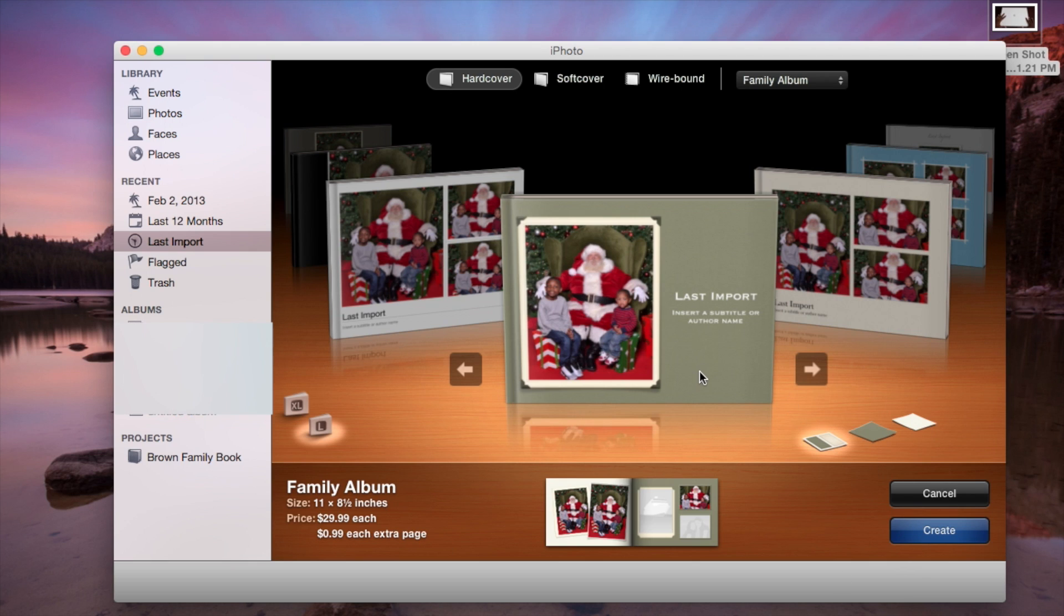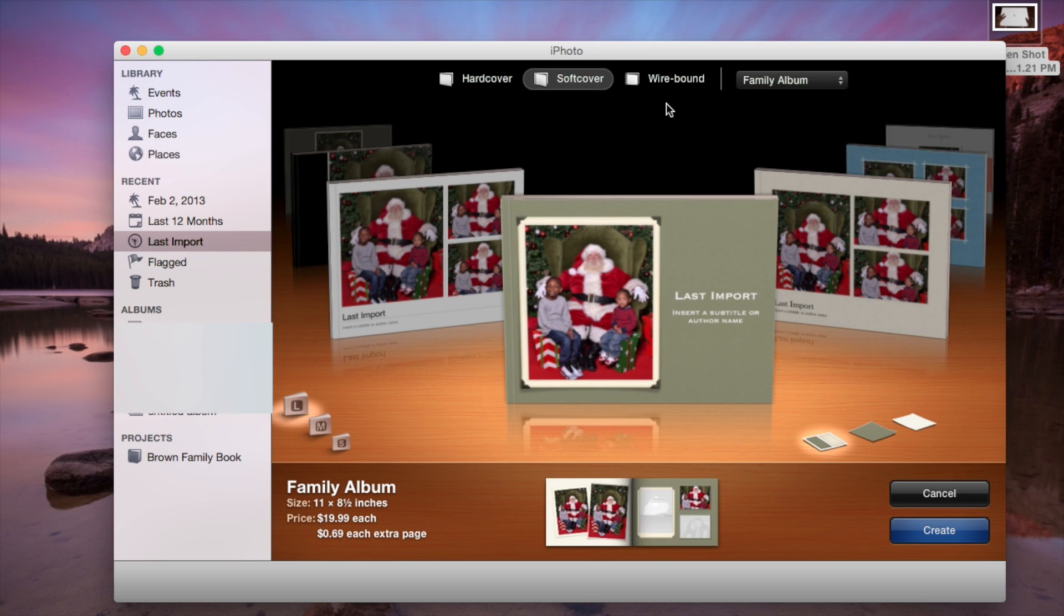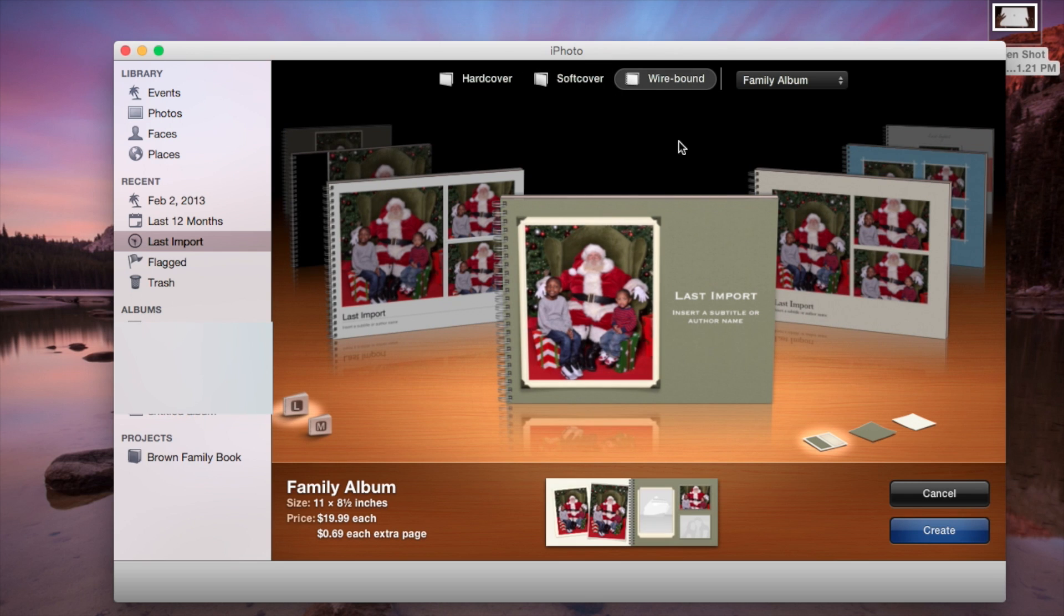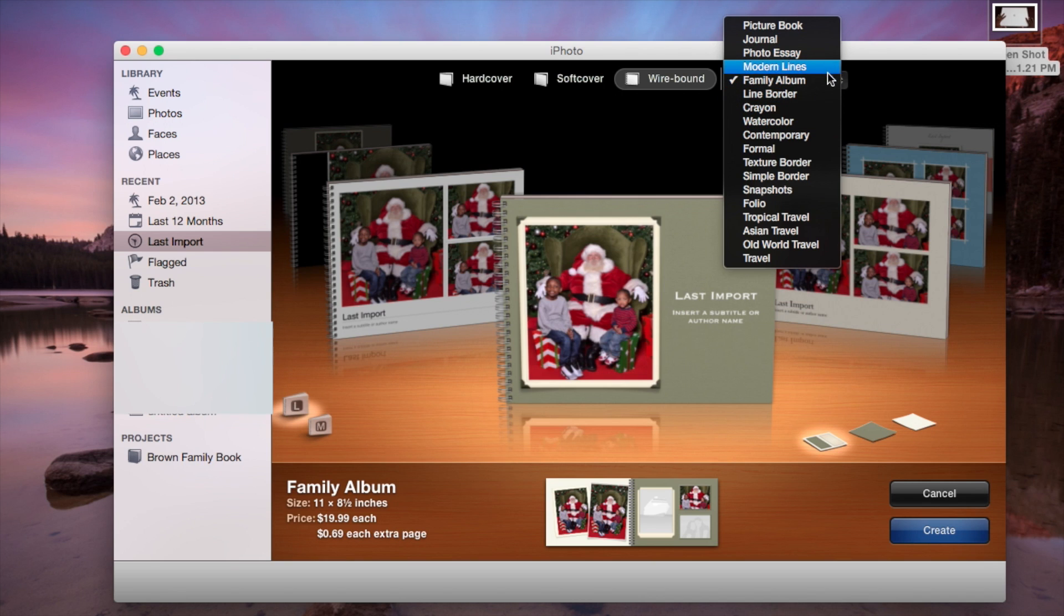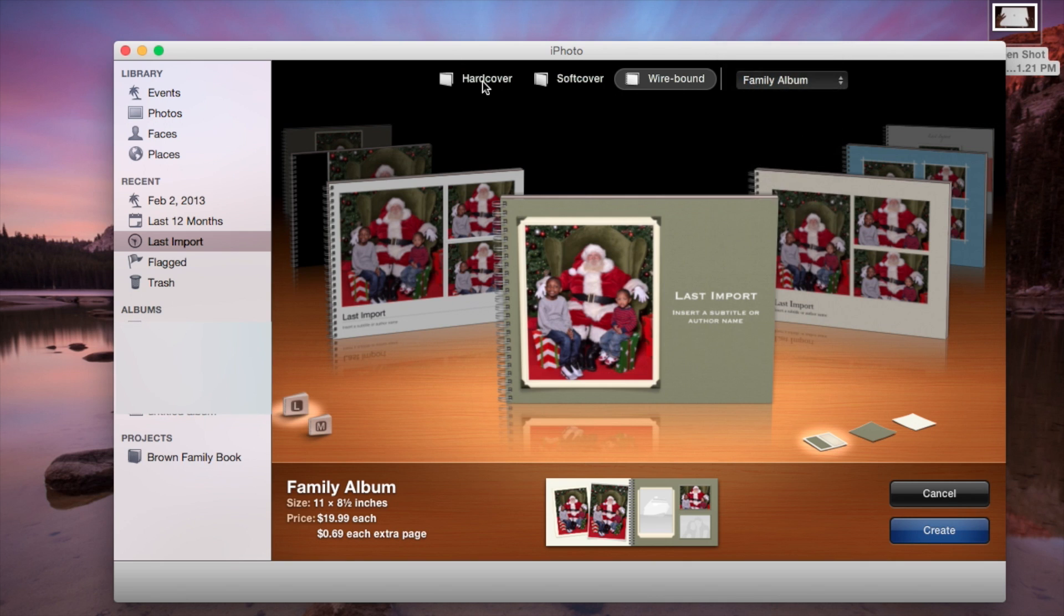So once you get the book that you want, you can go soft, the soft book. You can do a wired, and then you can do family album. Here's a whole bunch of things you can do. You can do journal, photo essay, snapshots. Plus, you got a whole album of things you can do to create a book.